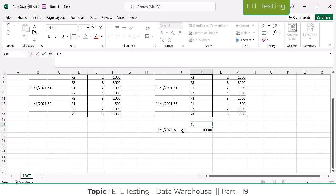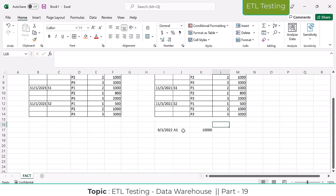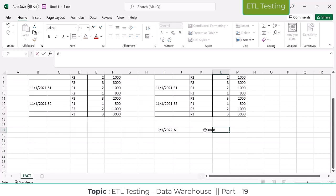Beginning of the account, current balance is 10,000. After some withdrawal action, end of the day, you did a transaction — a 2,000 withdrawal. Your current balance, what is it? So 8,000 is there.